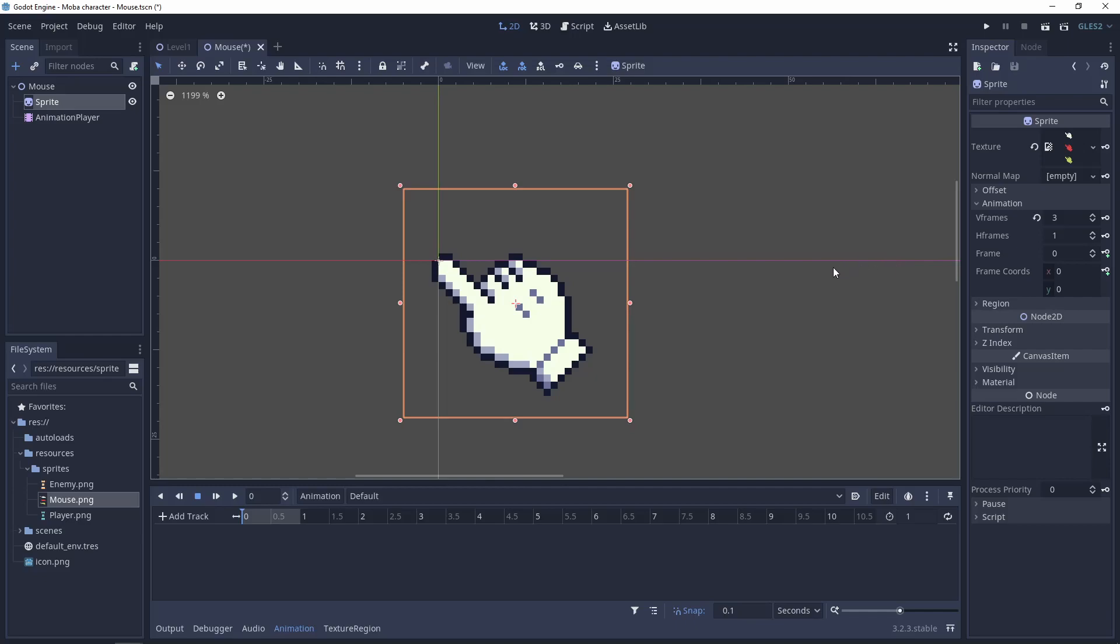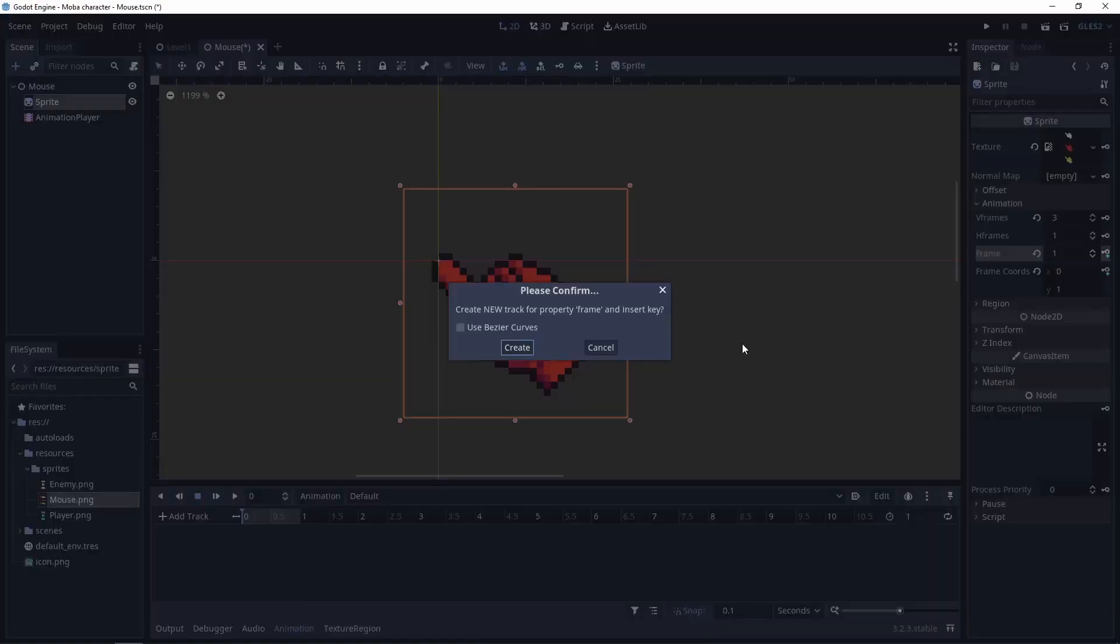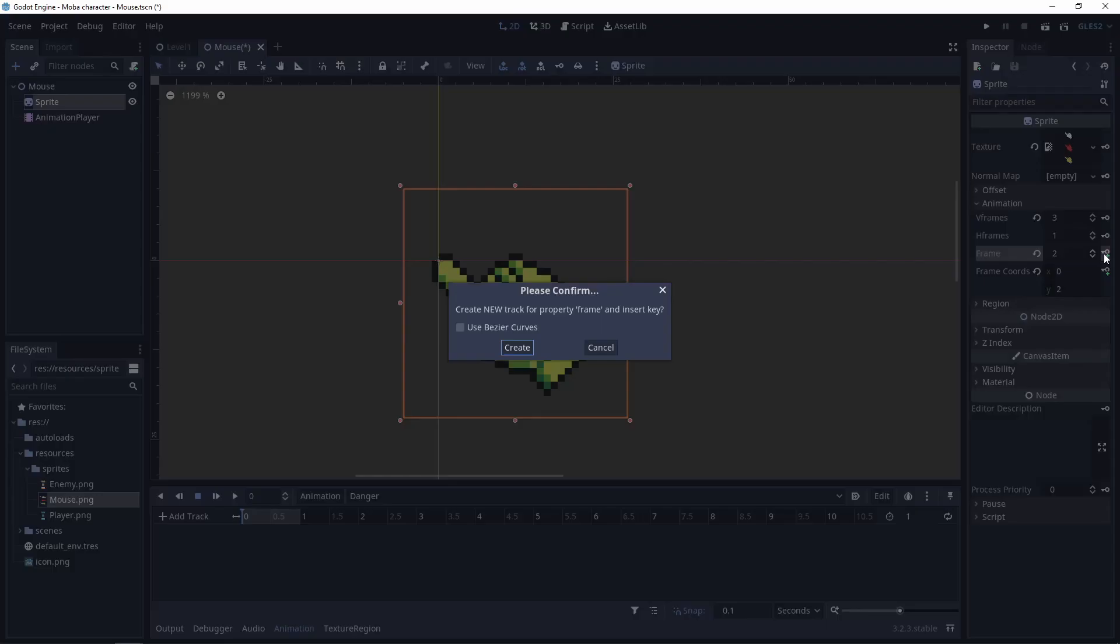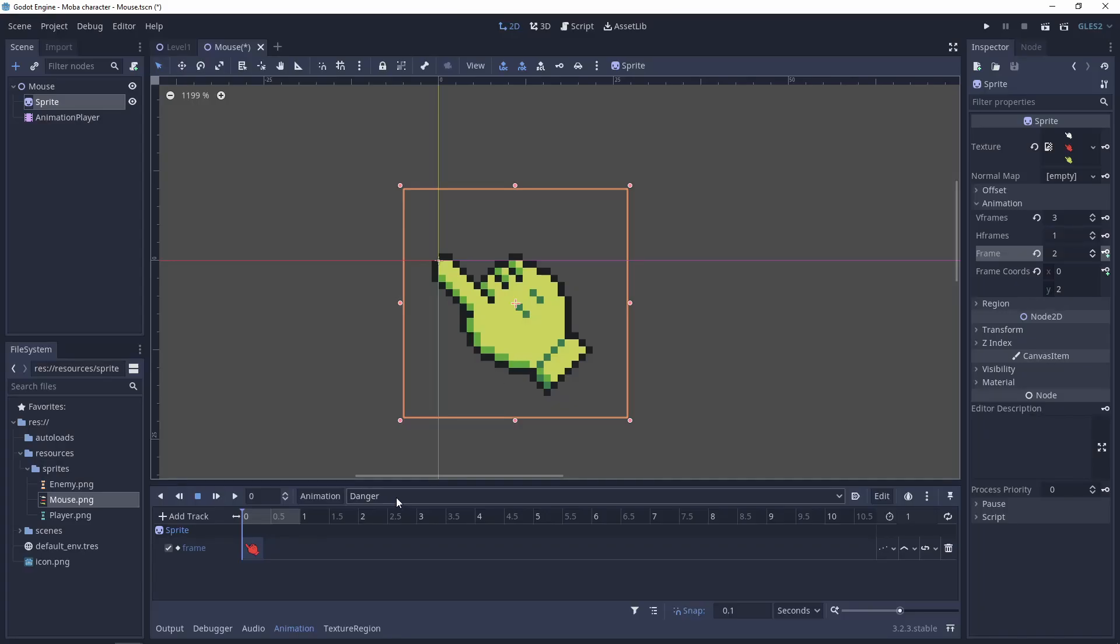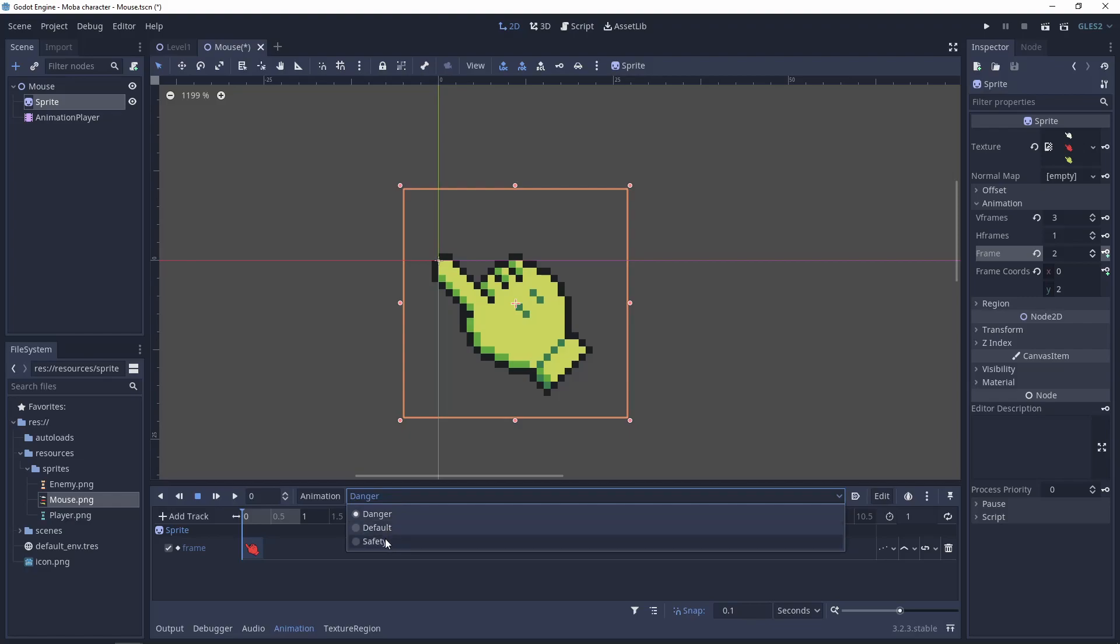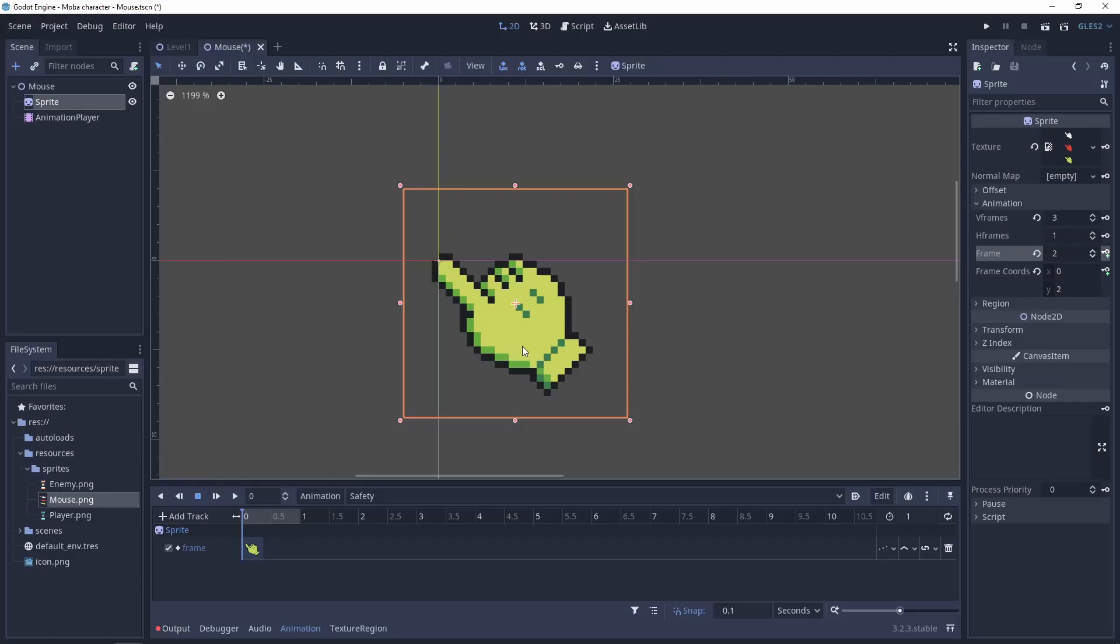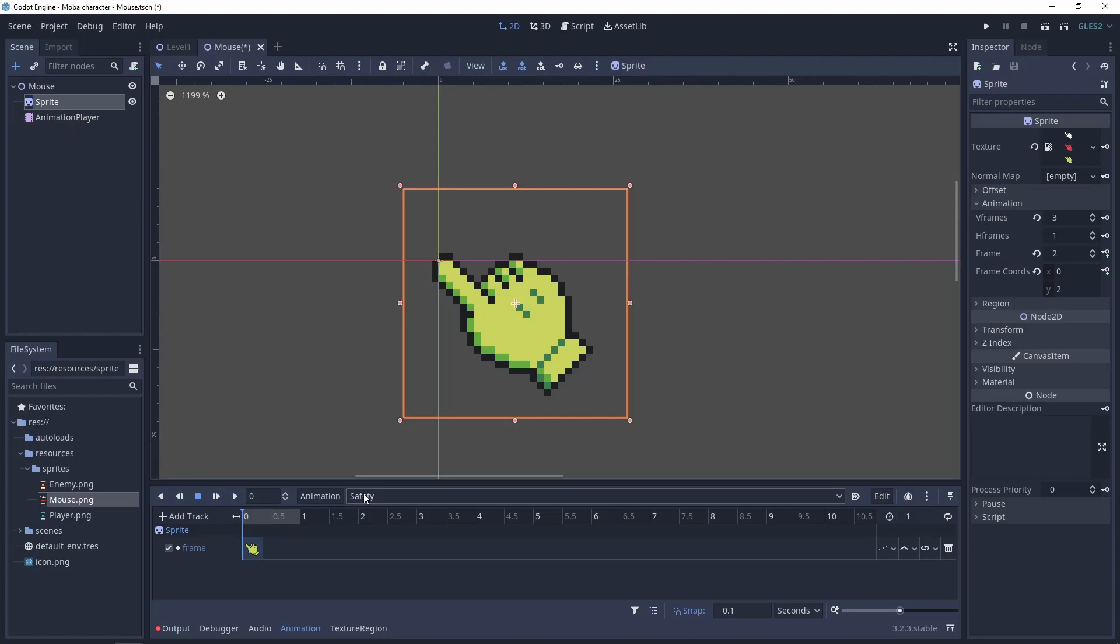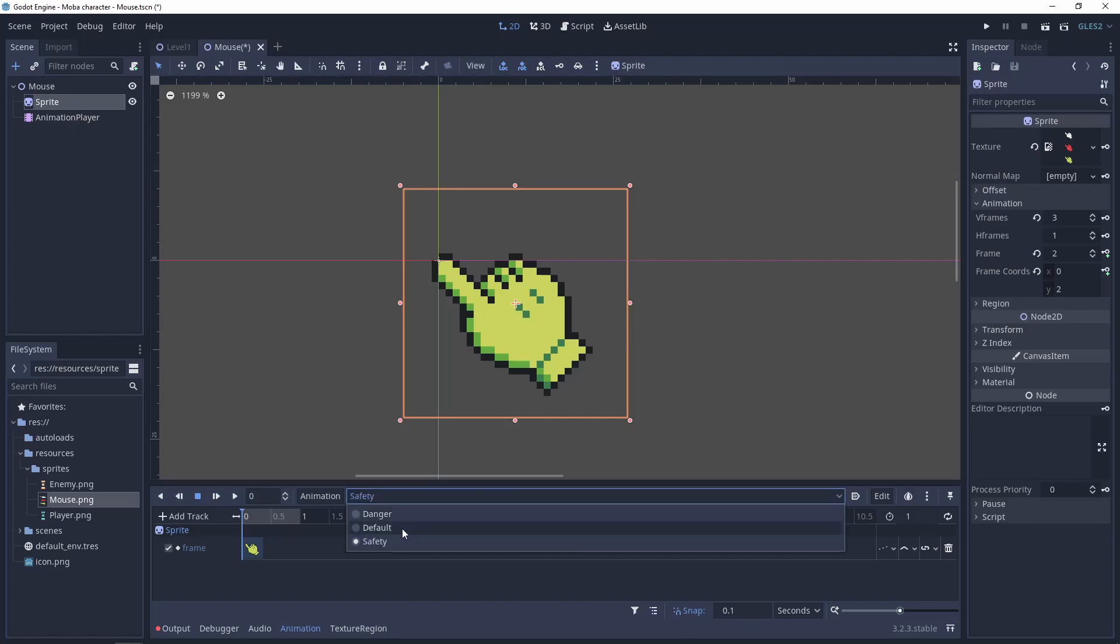Let's connect the frame to the animation. In my case will be 0 for the default, danger will be 1, and safety will be 2. And now we have the basic animation.